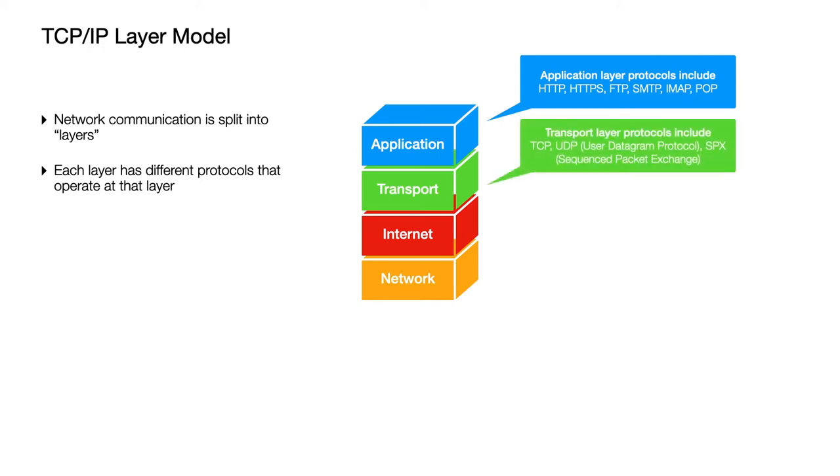At the transport layer you might come across TCP for transmission control protocol but there are others there's also UDP and SPX and these have different benefits and different roles to play depending on what you're trying to achieve on your network. The only one of those you need to know about at GCSE though is TCP.